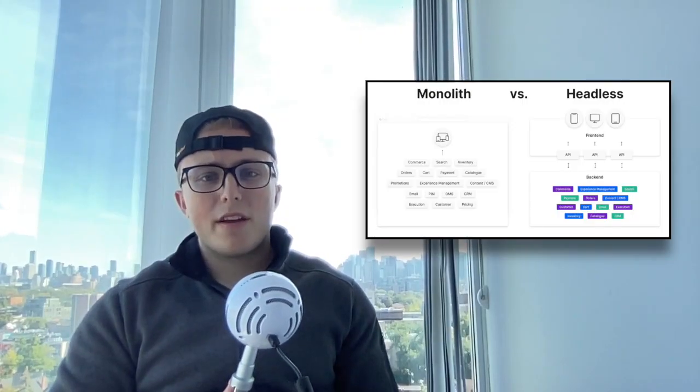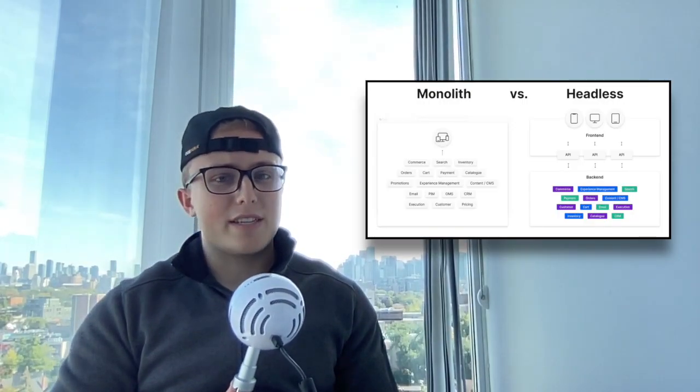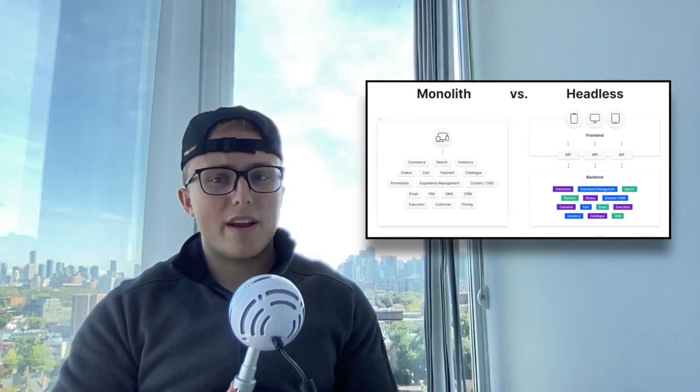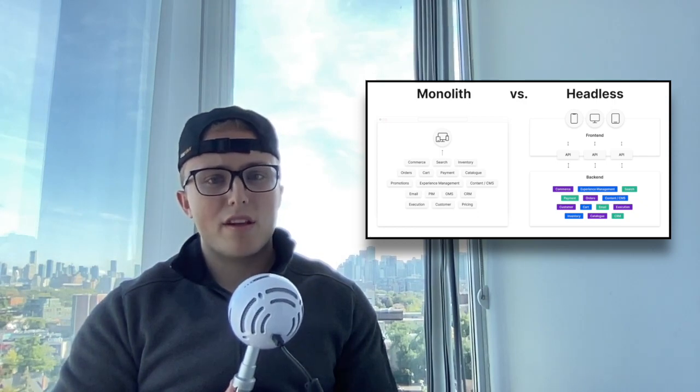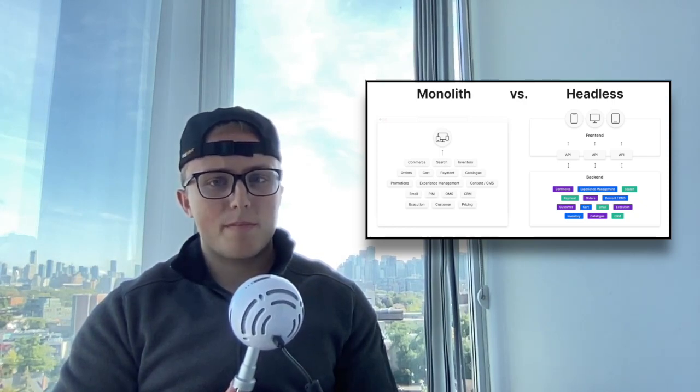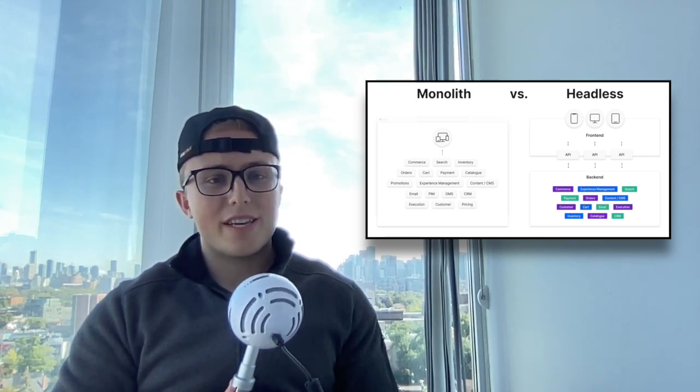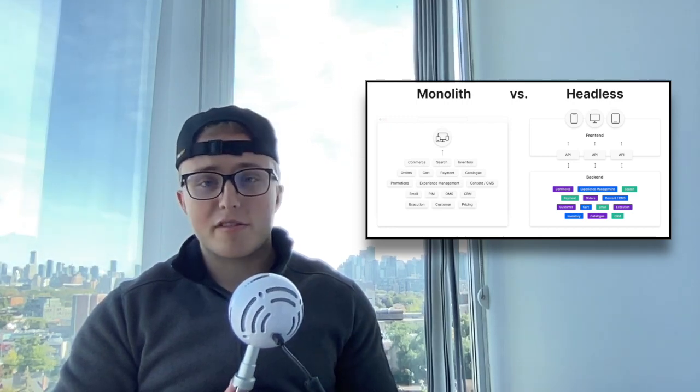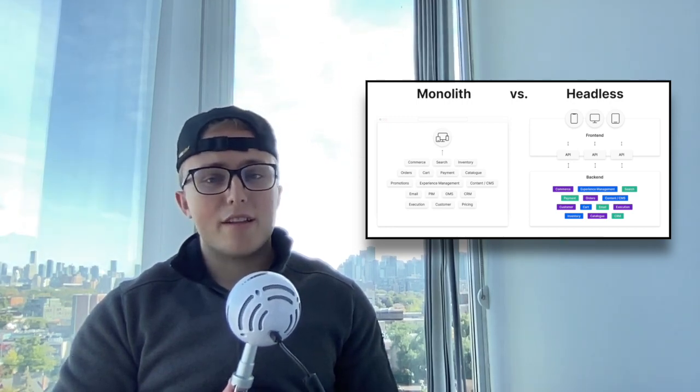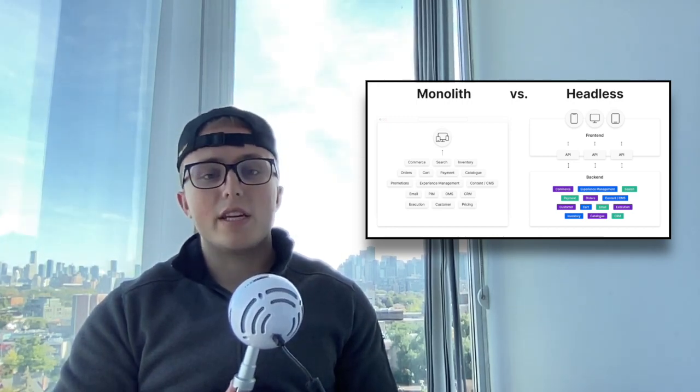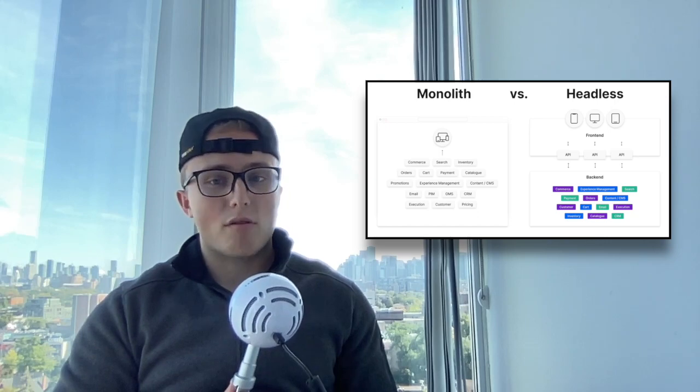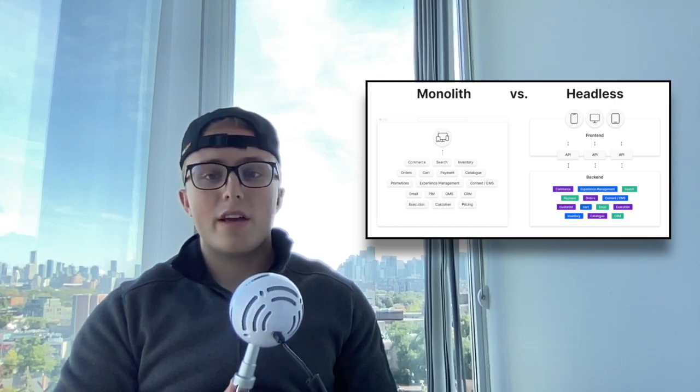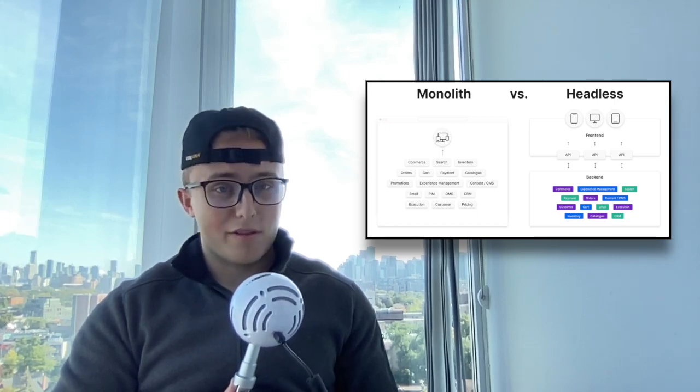Headless e-commerce is an e-commerce architecture that decouples the front-end and back-end components of an online shopping experience. The presentation layer, the head or just your front-end, is separated from the underlying e-commerce functionality, such as product management, inventory control, and payment processing.